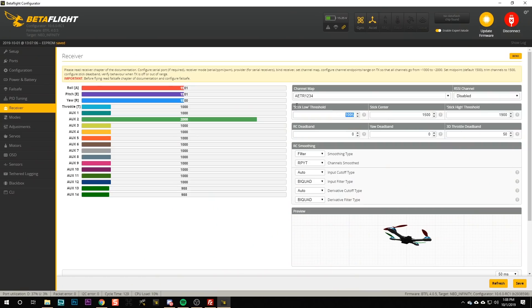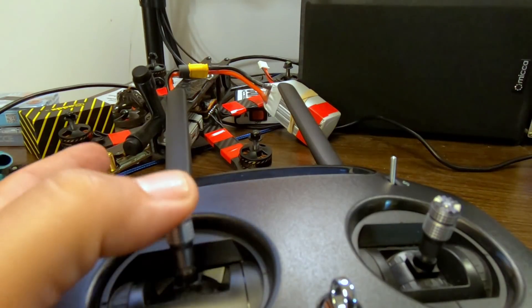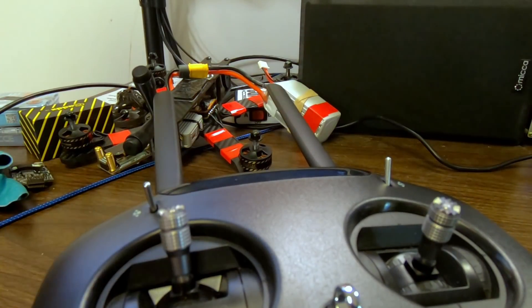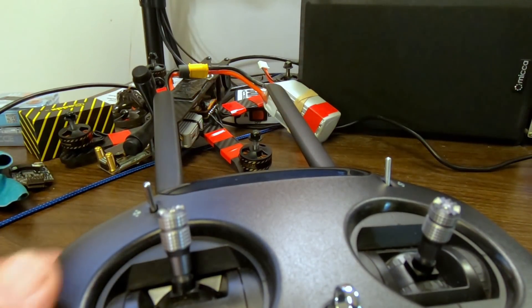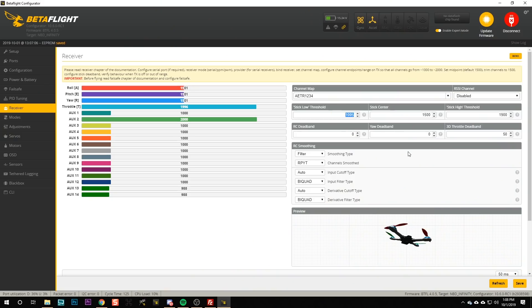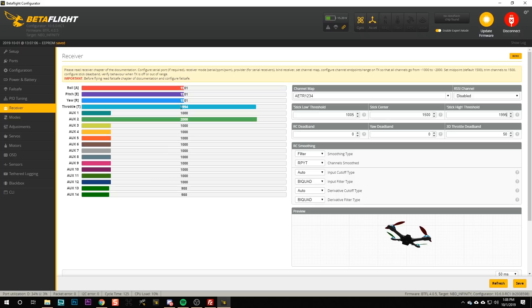I'm going to put the throttle all the way up and I'm going to change my stick high threshold to 1995. Oh, well my stick high is already right about 1995.